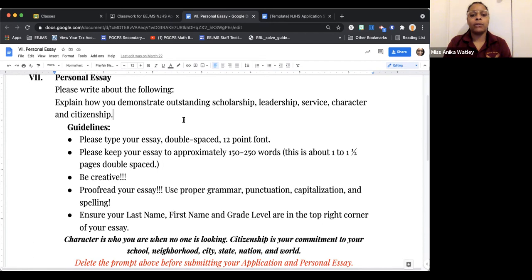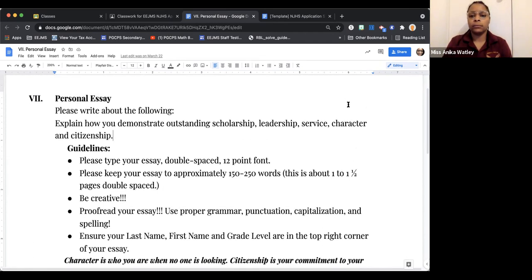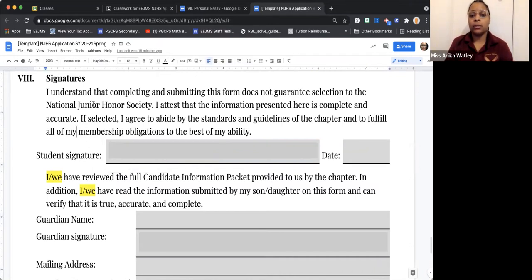Ensure that your last name, comma, your first name is at the top of the screen, and your grade level. Character and citizenship are two of the attributes we are looking for in members of the National Junior Honor Society. Character is who you are when no one is looking, and citizenship is your commitment to your school, neighborhood, city, state, nation, and world. Once you have written your essay, you can delete the entire prompt — everything including the red — all the way up on the page.